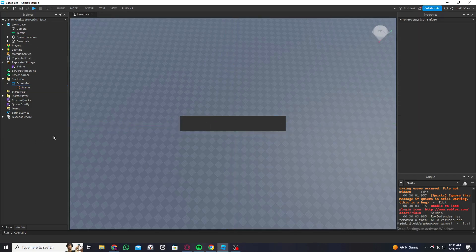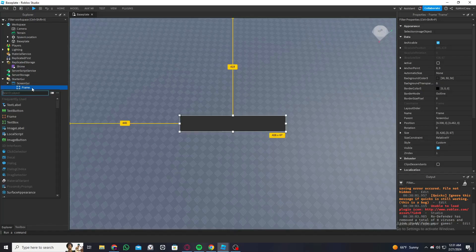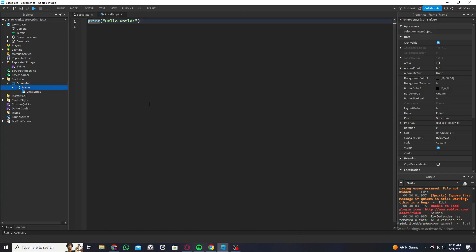So now let me add this shimmer effect because right now it looks pretty boring. To do that, I'll open a new local script under the frame.